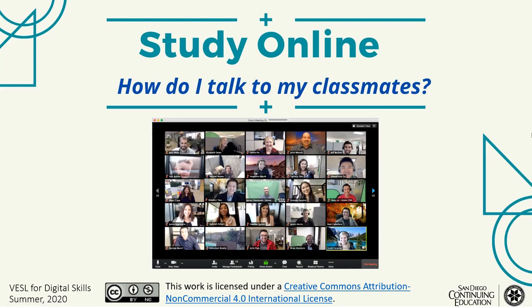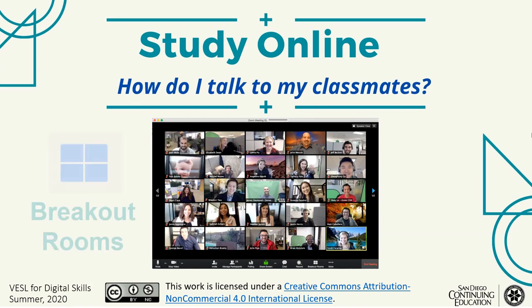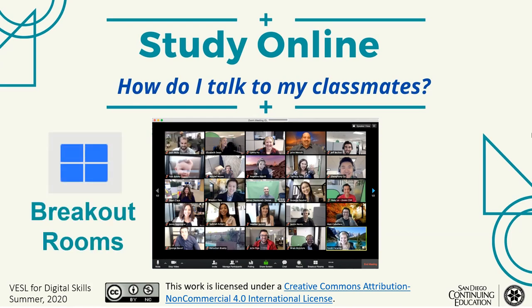Study online. How do I talk to my classmates? With breakout rooms in Zoom.